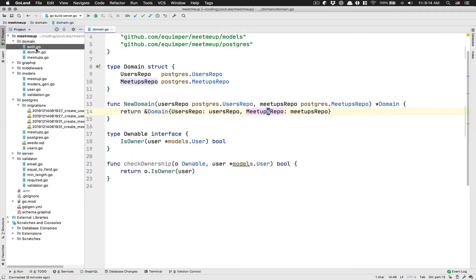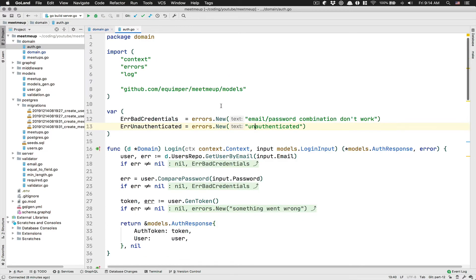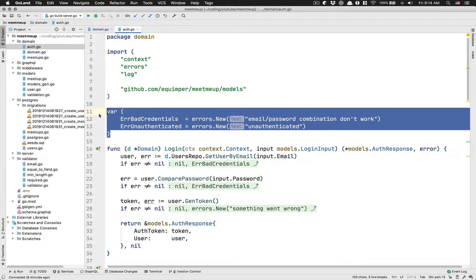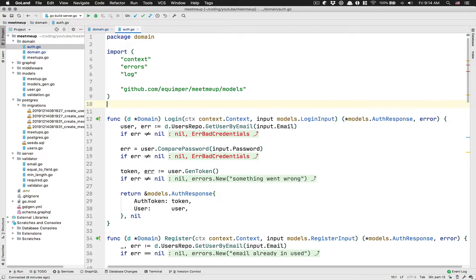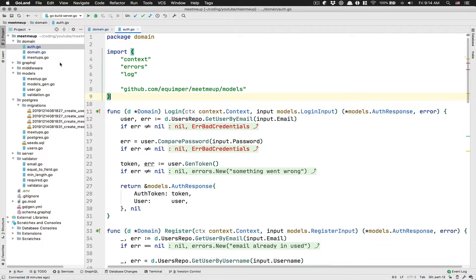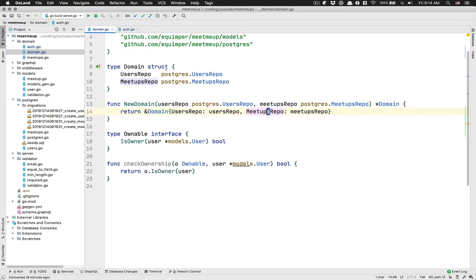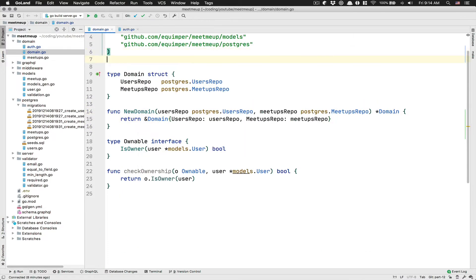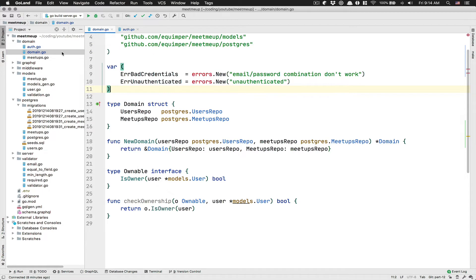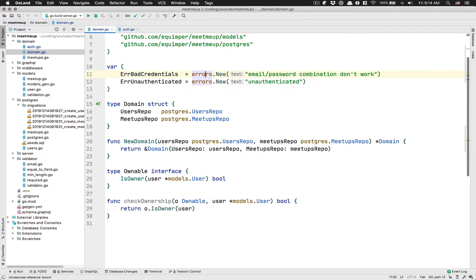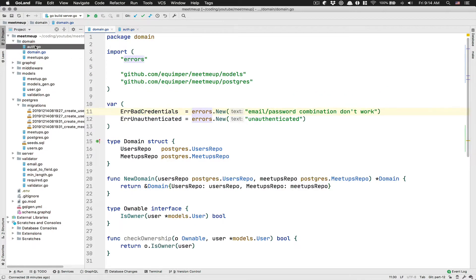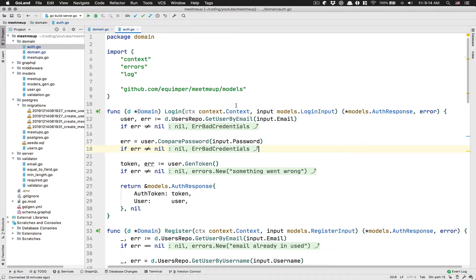After that, what I'm going to do is I'm going to go inside my auth package here where I have my error. I don't want that there. I want that just at the top of my domain. And because they go to the same package,